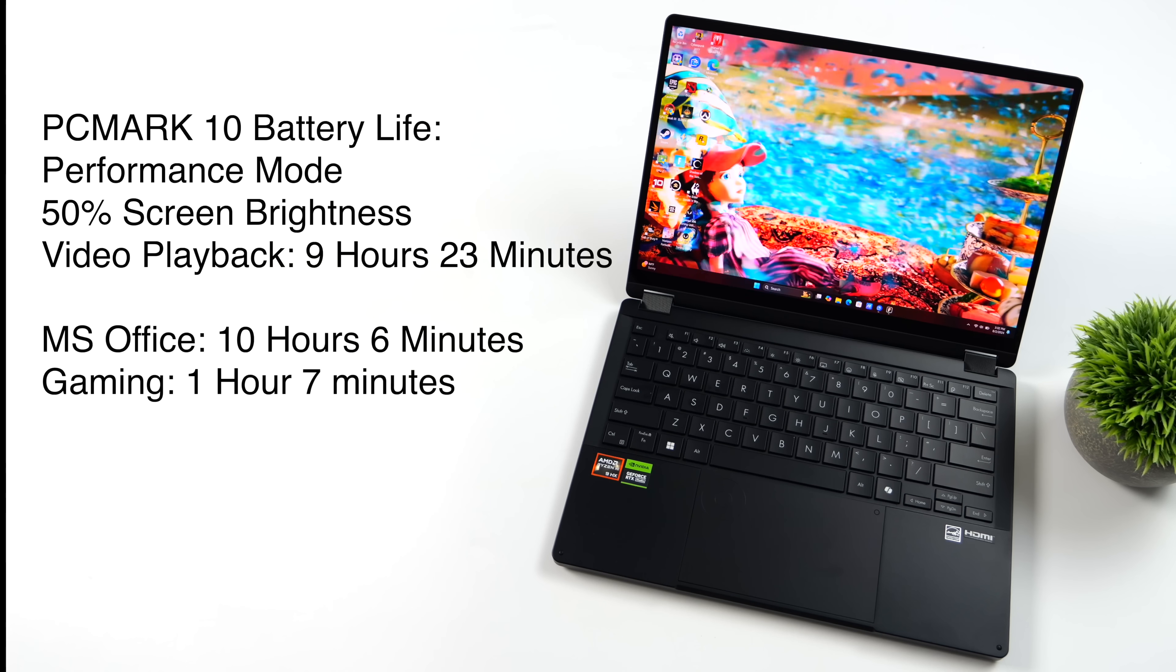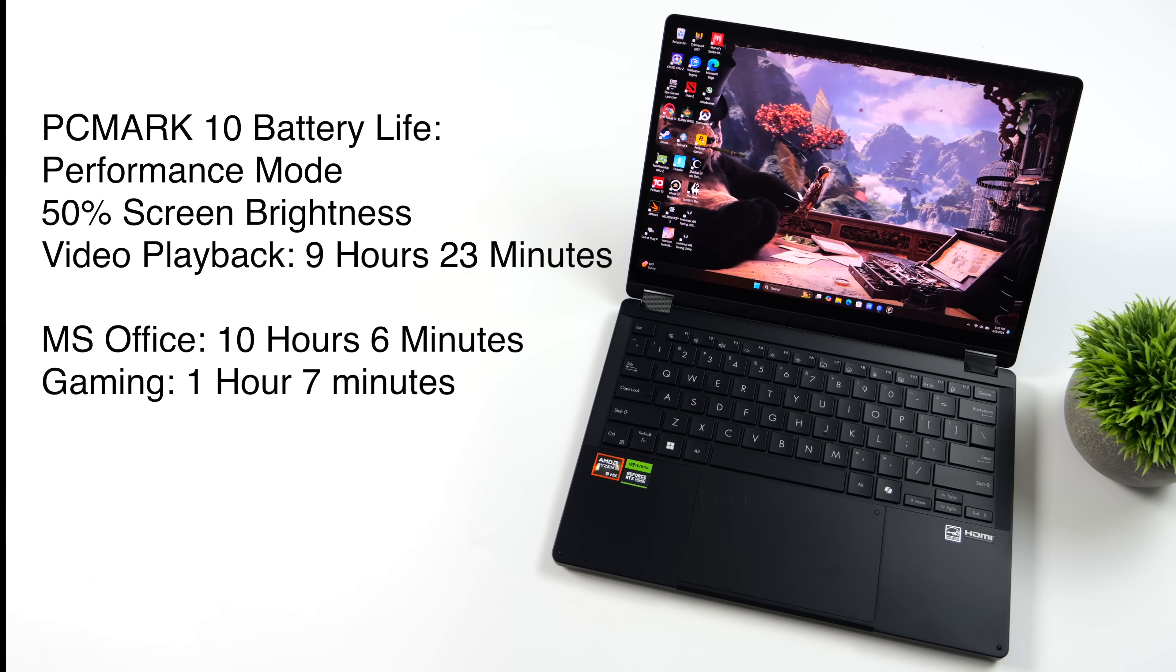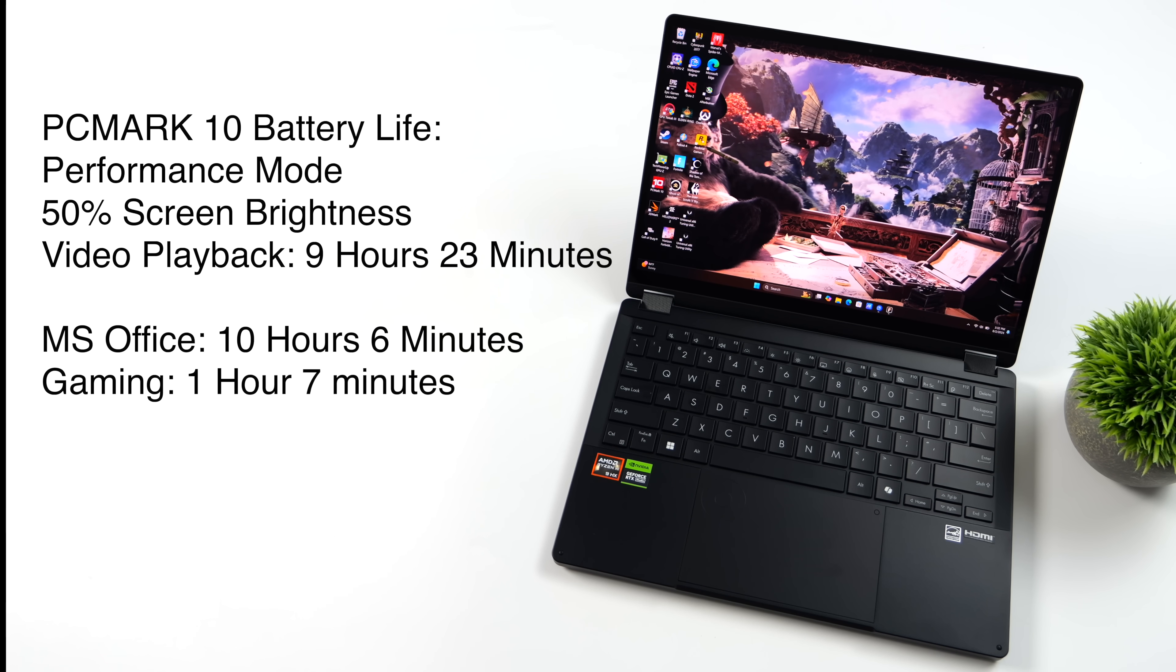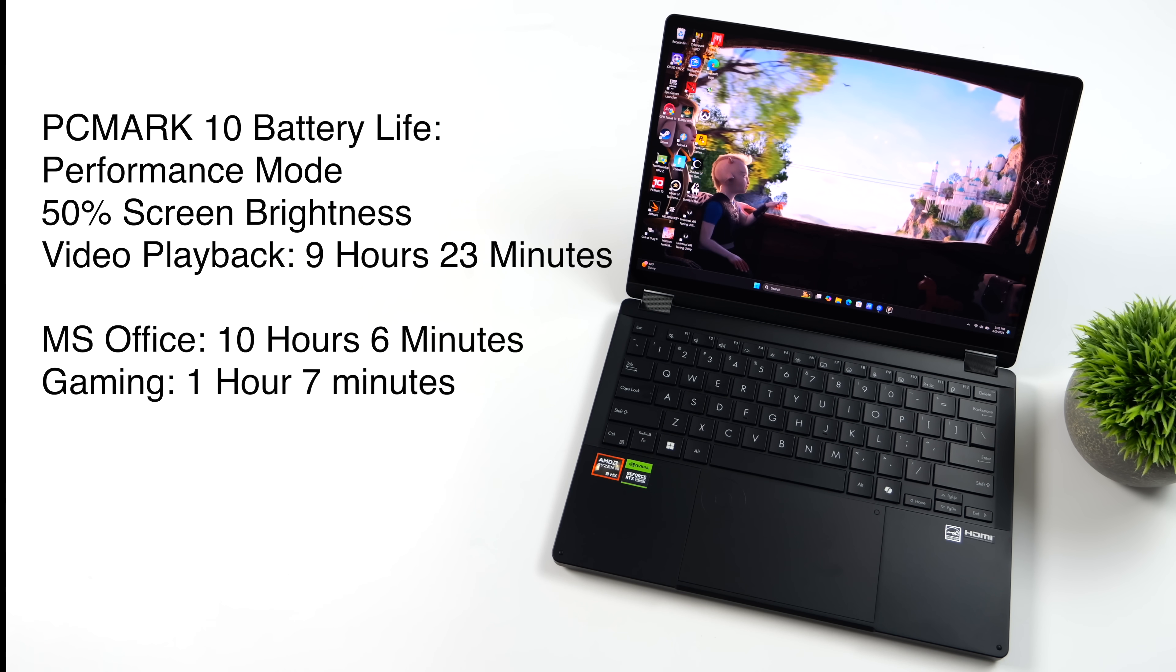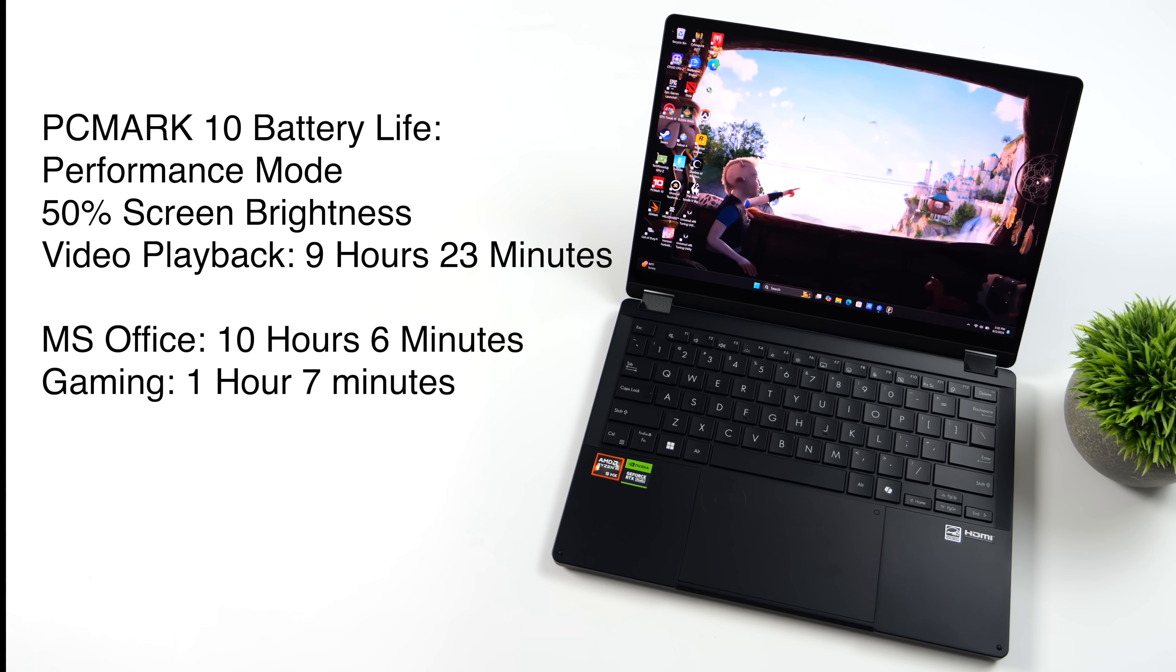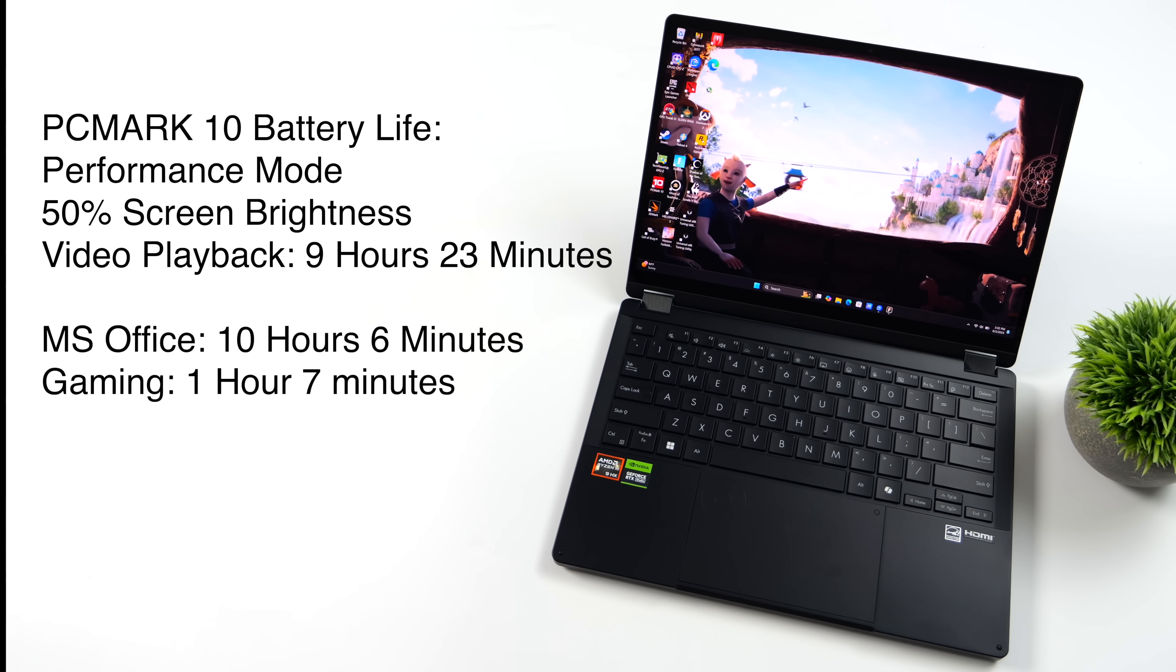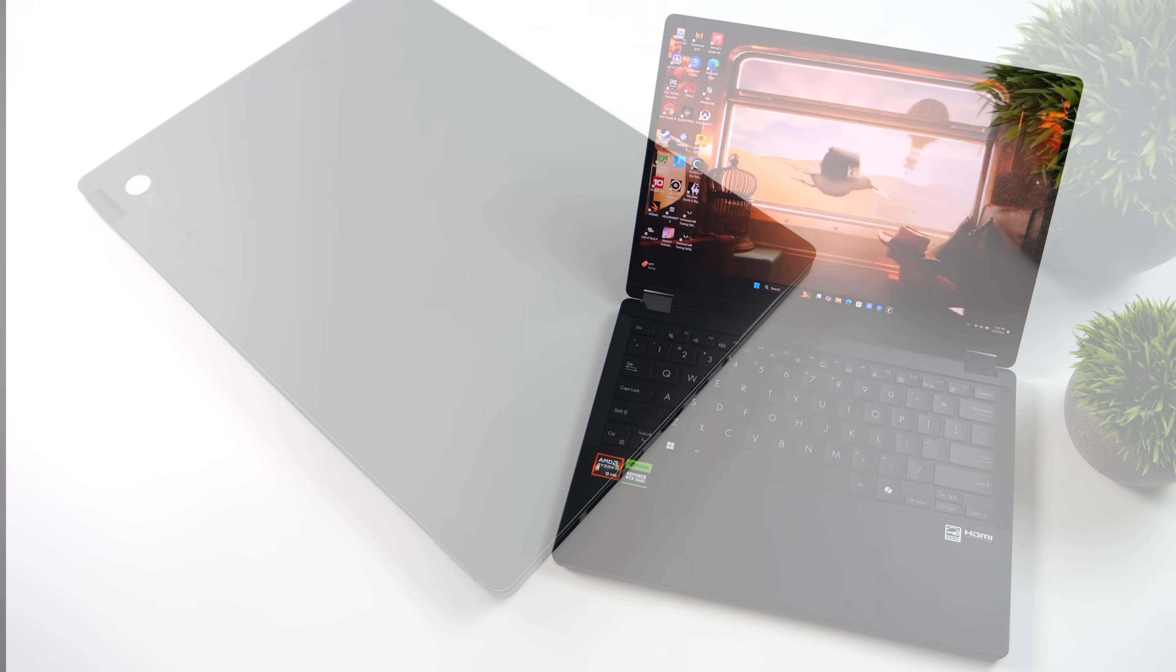the Microsoft Office test, 10 hours, 6 minutes, and gaming, given that we've got a DGPU here, 1 hour and 7 minutes. Of course, in balanced mode or even whisper mode, you could net more out of each of these tests, but what we're looking at here isn't all that bad.